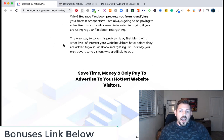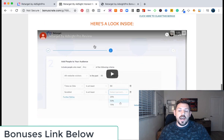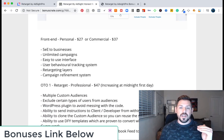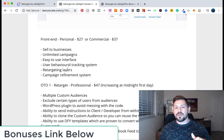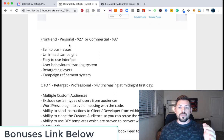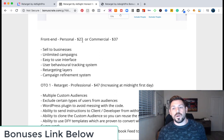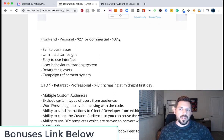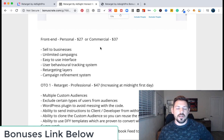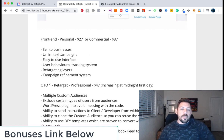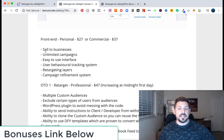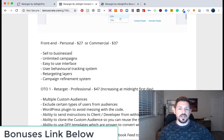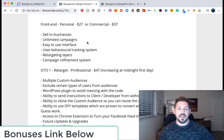Inside of my bonus page, if you guys want to take a look at the upsells, on the front end there's a personal license for $27 or a commercial license for $37. I would pick up the $37 one just so you have commercial rights. This gives you the commercial rights, gives you the opportunity to sell this to businesses, and you can have unlimited campaigns. The user interface is actually really, really simple to use.